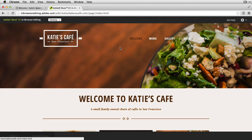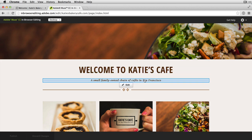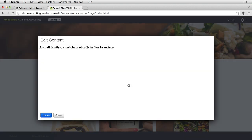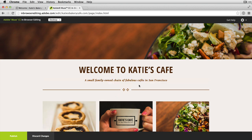I could click on the logo or click to navigate to other pages, but as I roll down and over some text — 'Welcome to Katie's Cafe' — it's highlighted and I have the ability to edit that text. I'll click either in that field or on the edit button, which brings up the edit content panel. Although the styling is not apparent in this window, it's going to be retained. I can come in and change this to say 'a small chain of fabulous cafes in San Francisco.' When I click update, notice that the word 'fabulous' is added but the styling for that container has been retained.